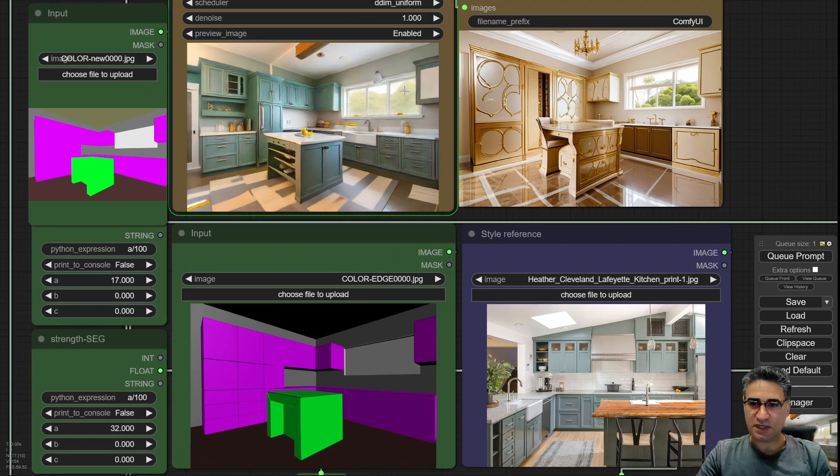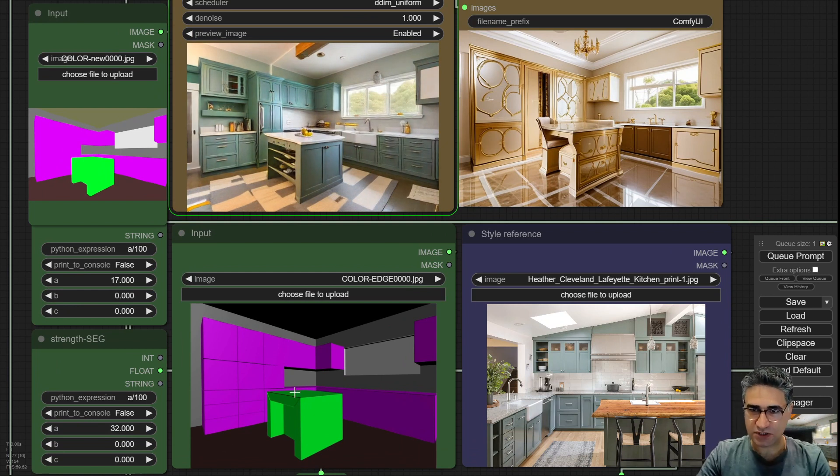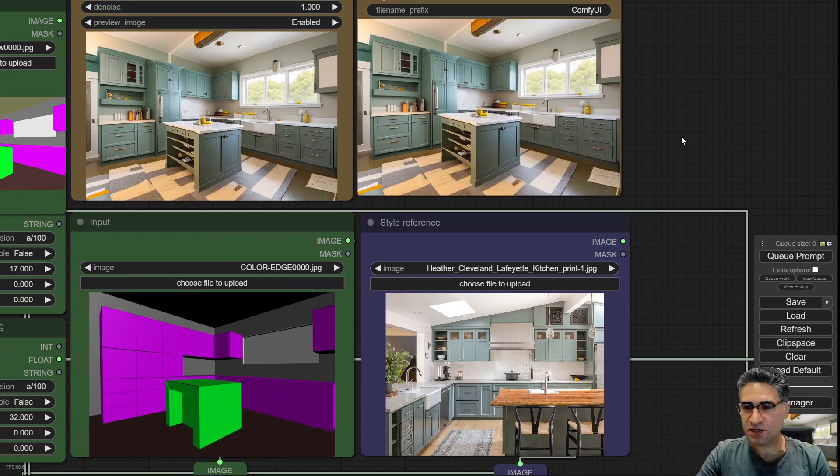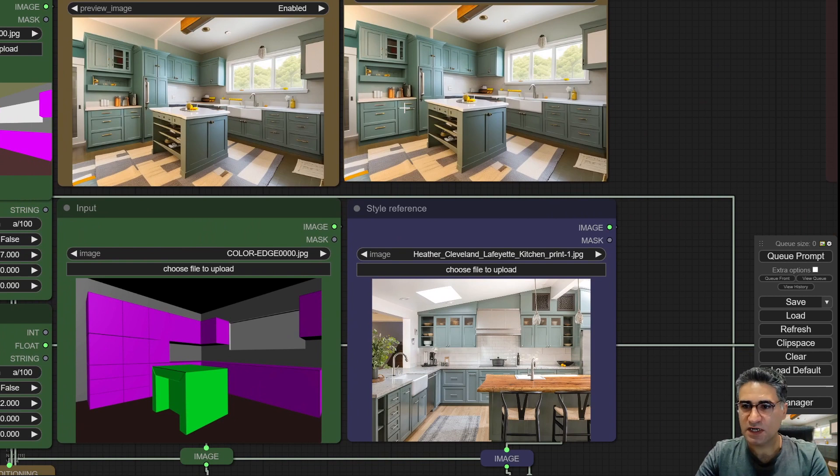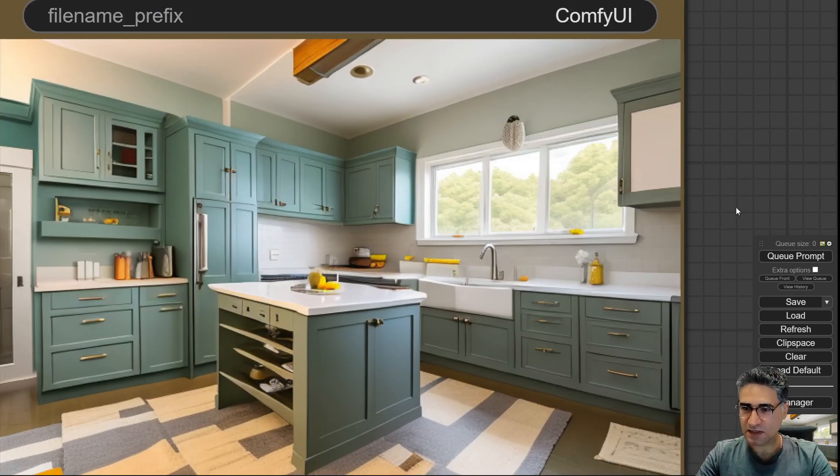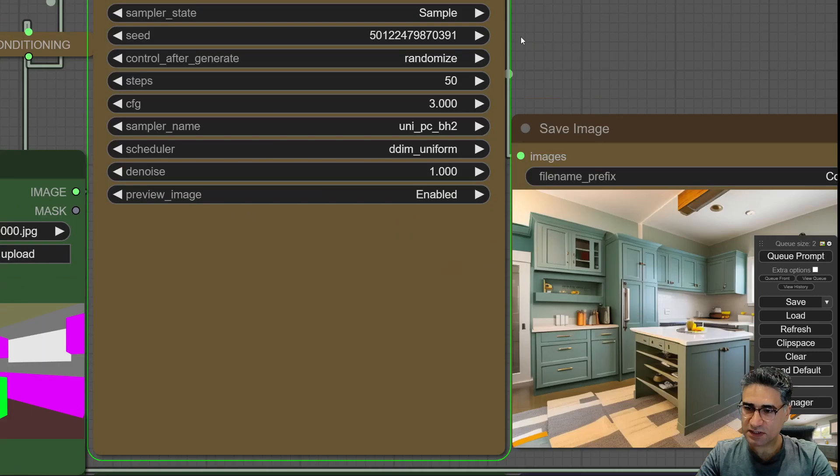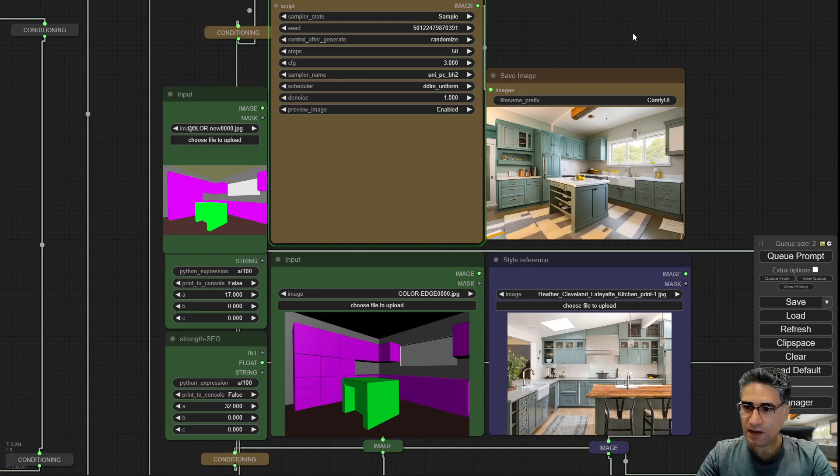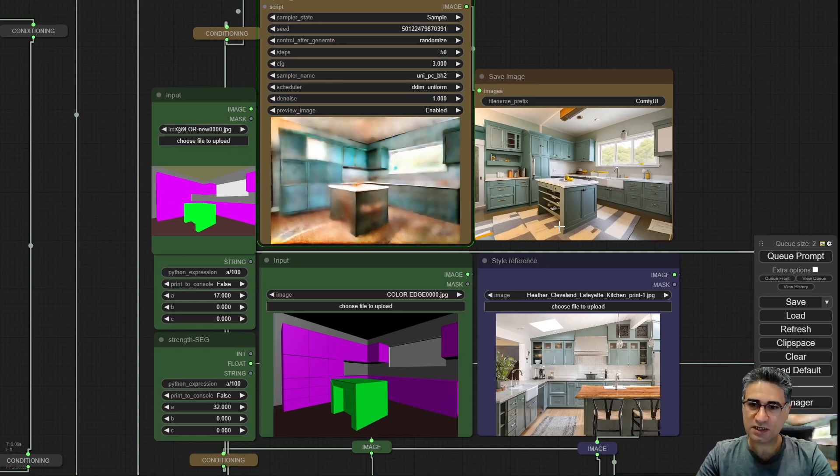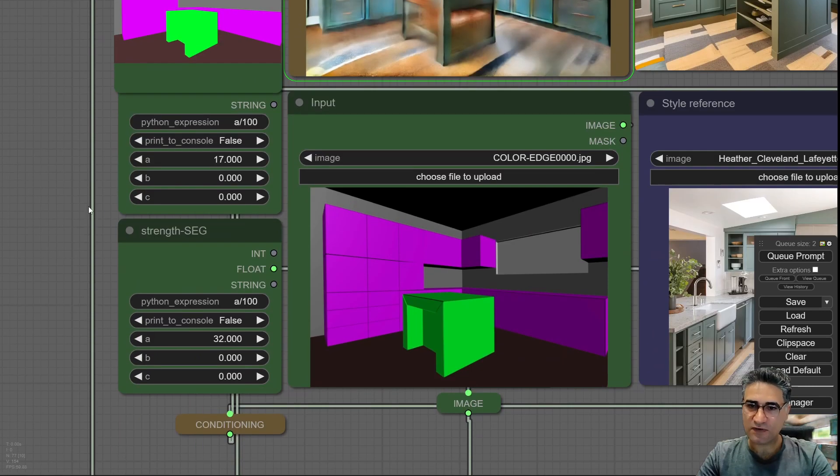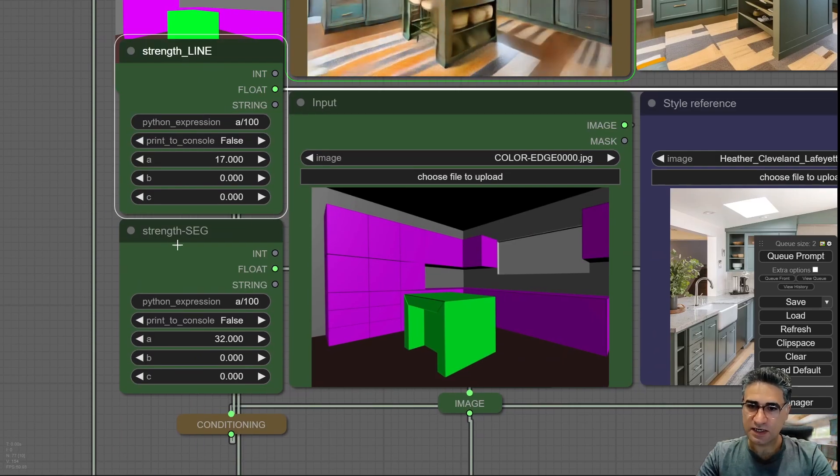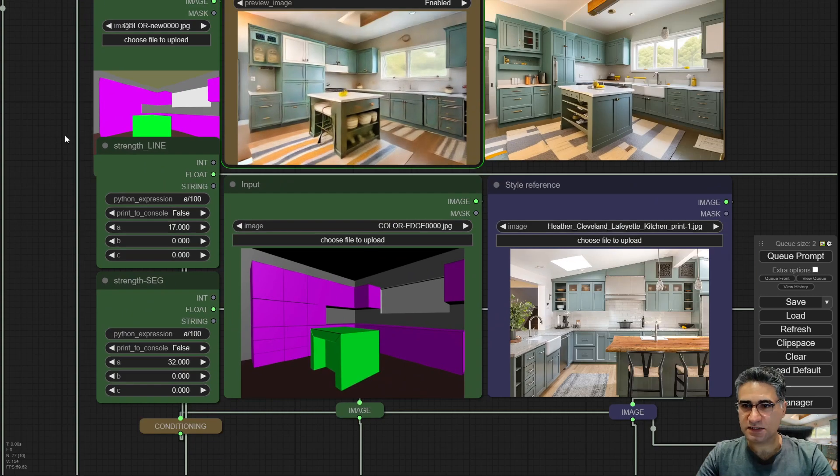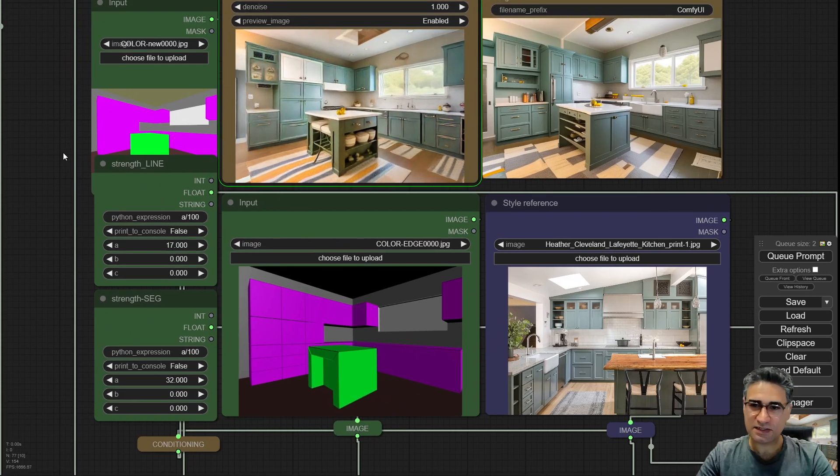For me it's very important to keep the window in same position, to keep the cabinets in same position, and after that I can get some inspiration for dividing and placement of the doors and some other things in this kitchen variation. Each time that I am pressing the queue I can get another variation.